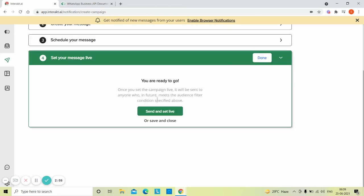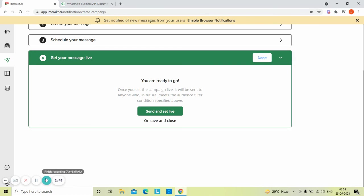After setting the campaign live, send the event for the customer and see the notification being sent after the defined delay.